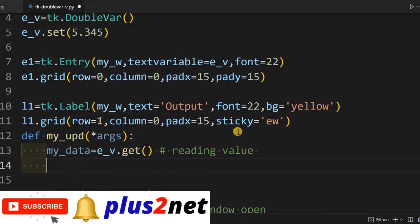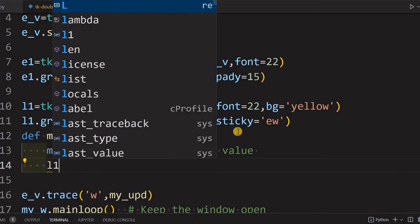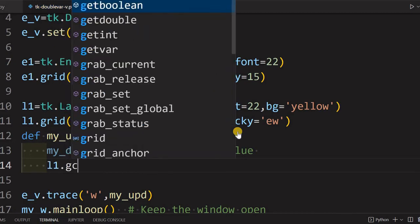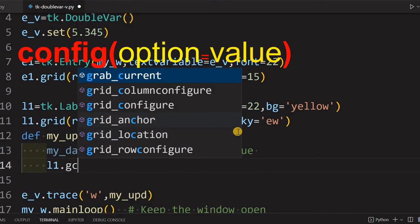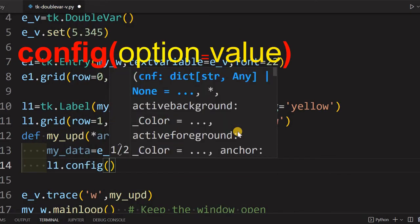I am just reading the value. Now what we'll do, this particular value will display it in our label. So this change of the label will be displayed the moment the value is changed.